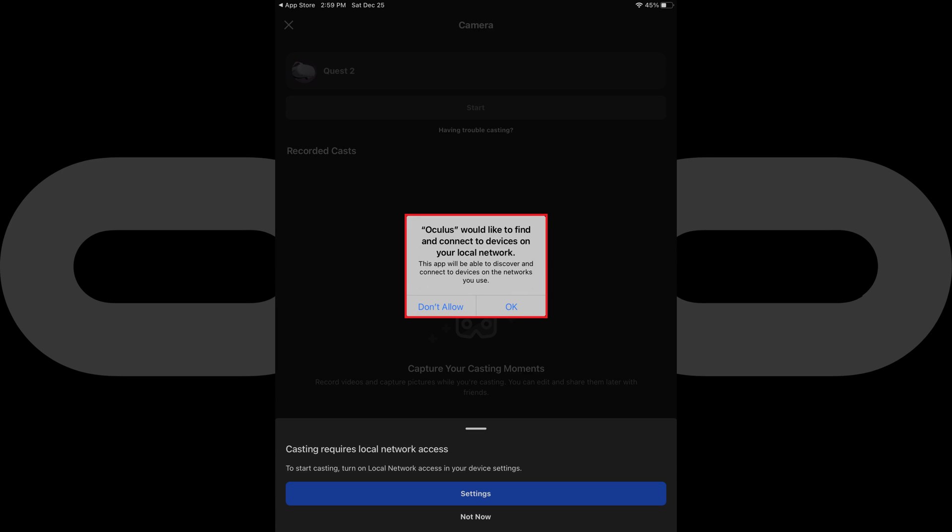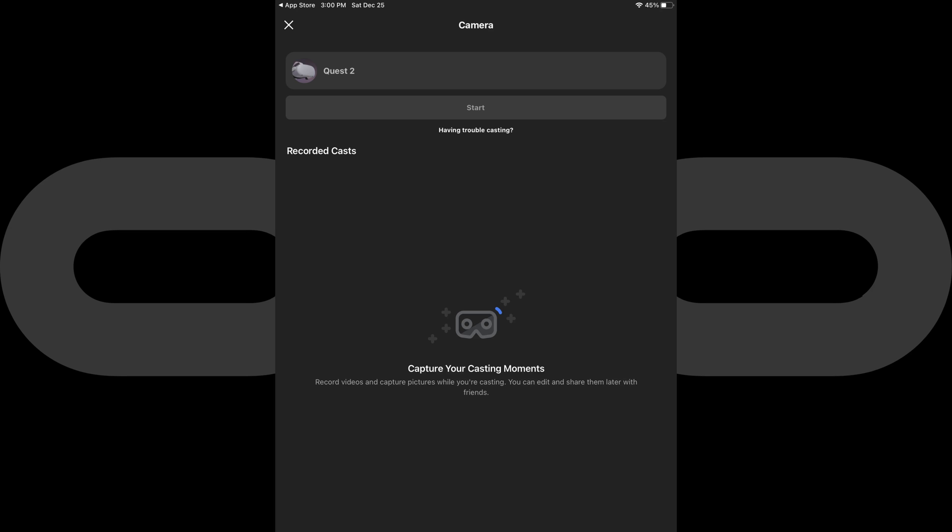A pop-up appears asking if Oculus can find and connect to devices on your local network. Step 4. Tap OK to let Oculus find and connect to devices on your local network.